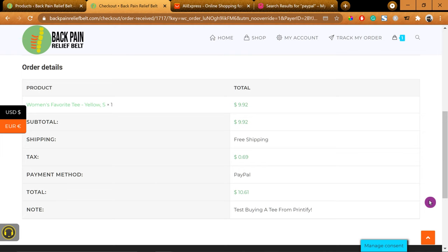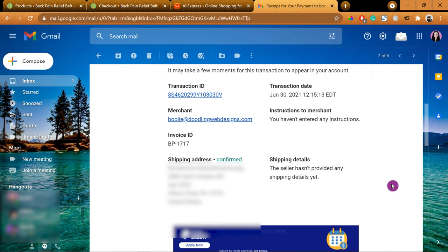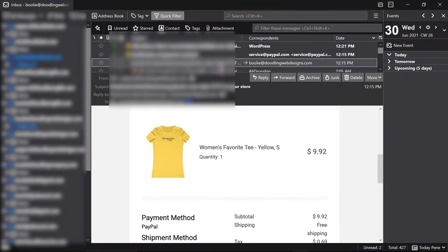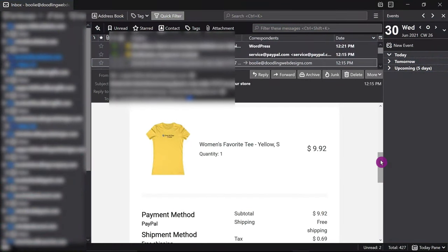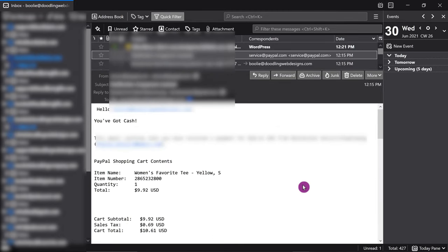The customer will receive a confirmation email about their order, and the admin will also receive an email about the new order. As the admin of the online store, you will receive an email notification from PayPal about the transaction, and they will tell you how much money you've earned from it too.